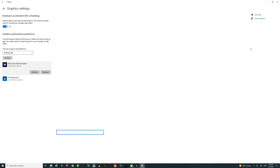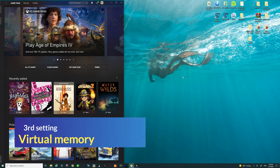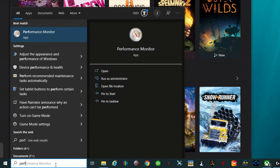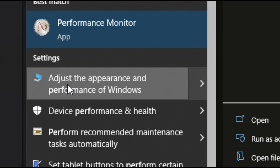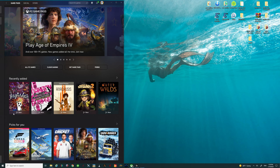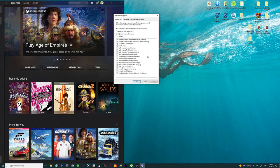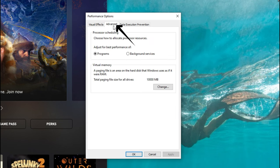Let's move on to our next topic and that's going to be virtual memory. A lot of people may not know how to get to this, so just come down to the search bar and type in 'performance'. You're going to see a settings menu that says 'Adjust the appearance and performance of Windows'. Left click on that and it's going to bring up a dialogue box. Step over to the tab that says Advanced and tick on that with your left mouse button.